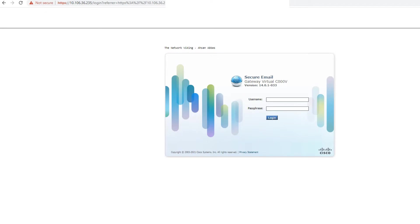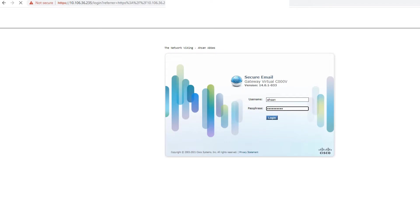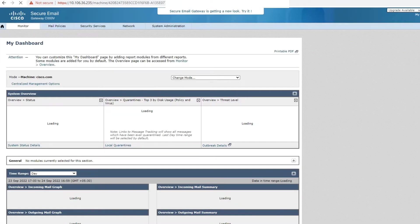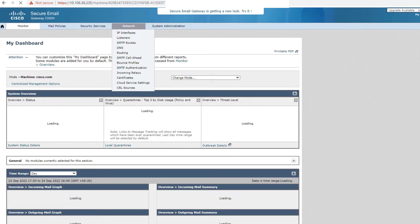All right, I'm here at the GUI. I'm just going to say admin and my password, which is something that I'm not going to tell you. Okay, I hit enter. I'm going to log in now. Almost there. The Network Viking, that's the banner.